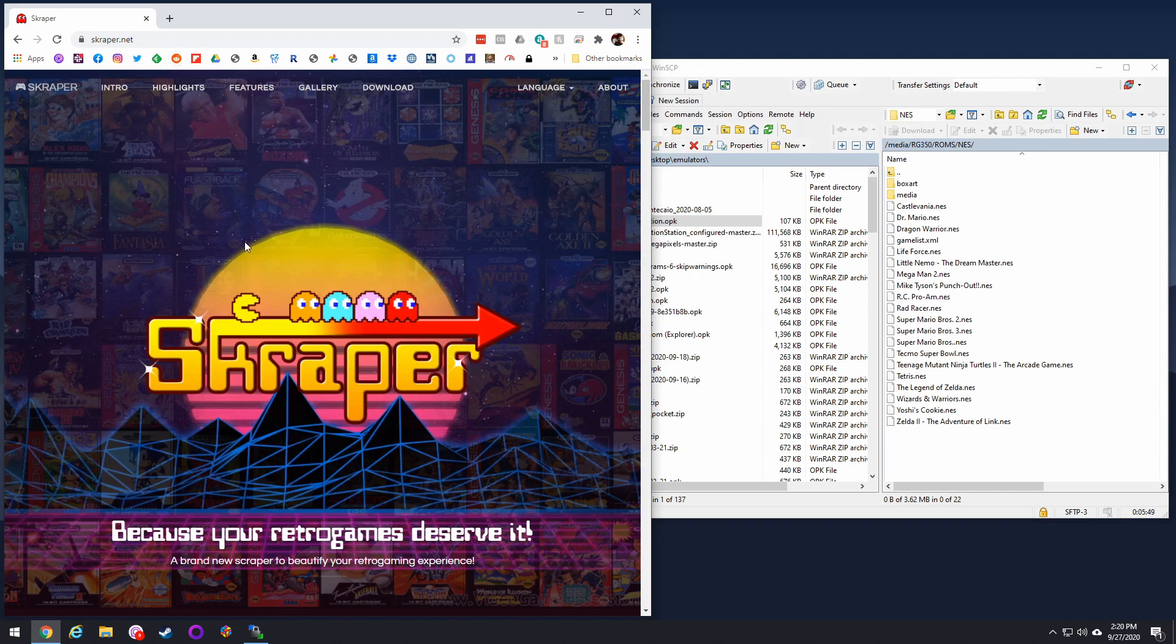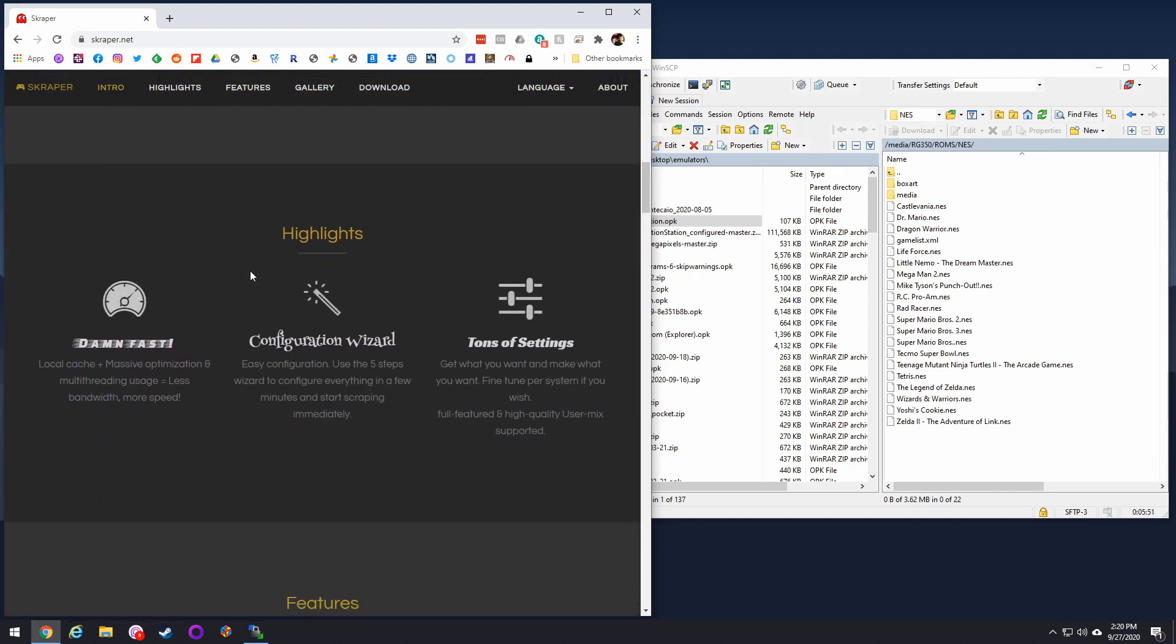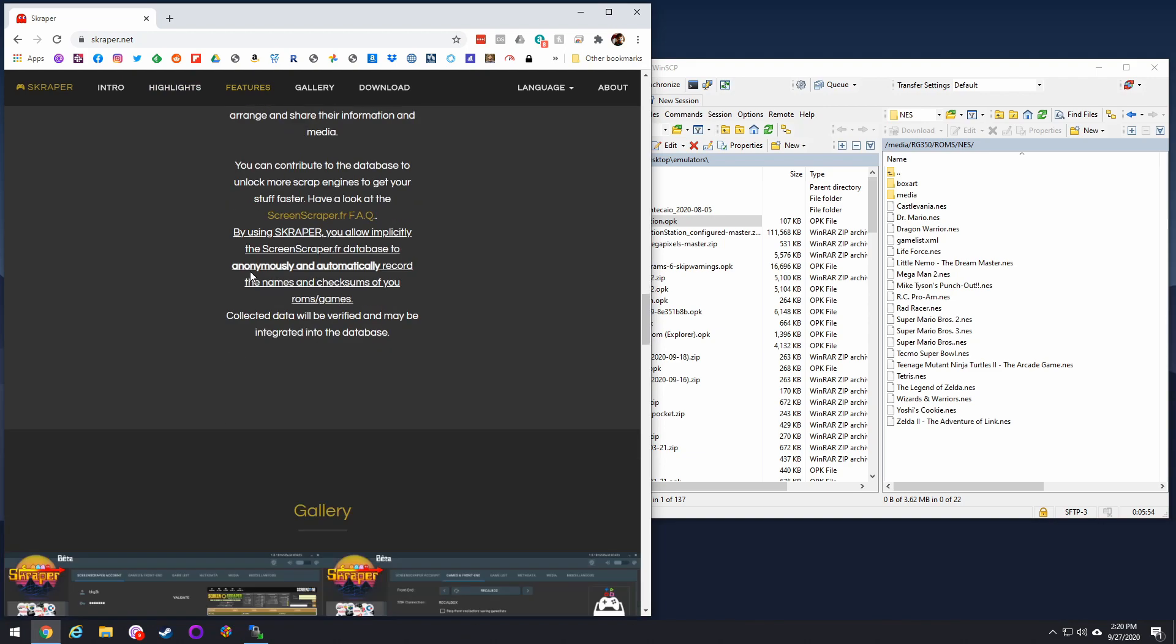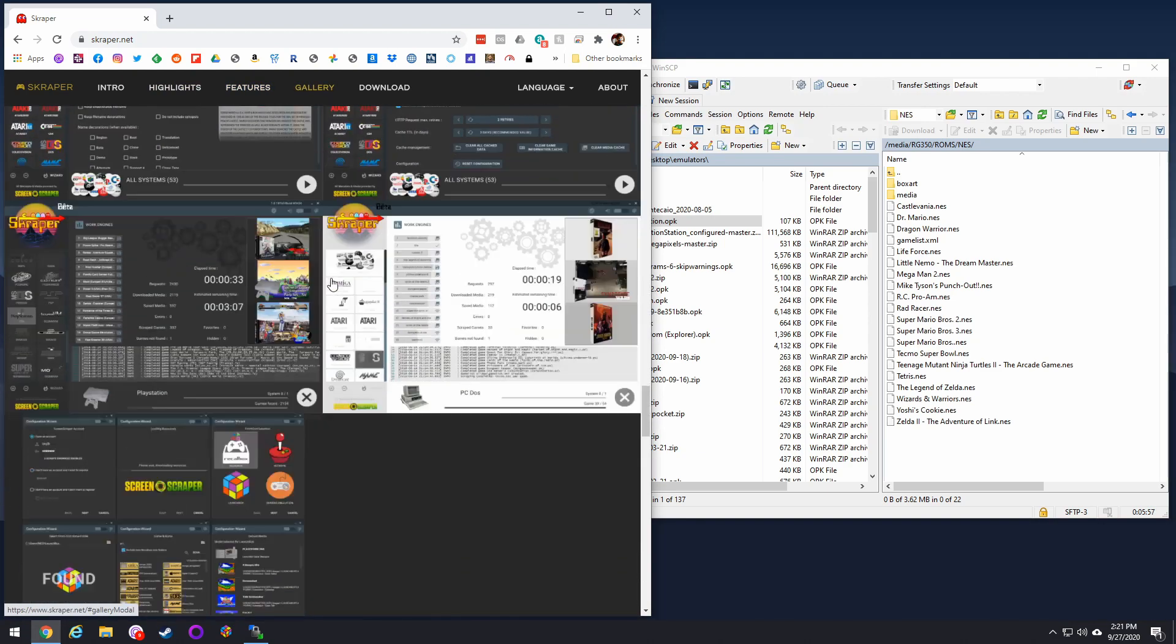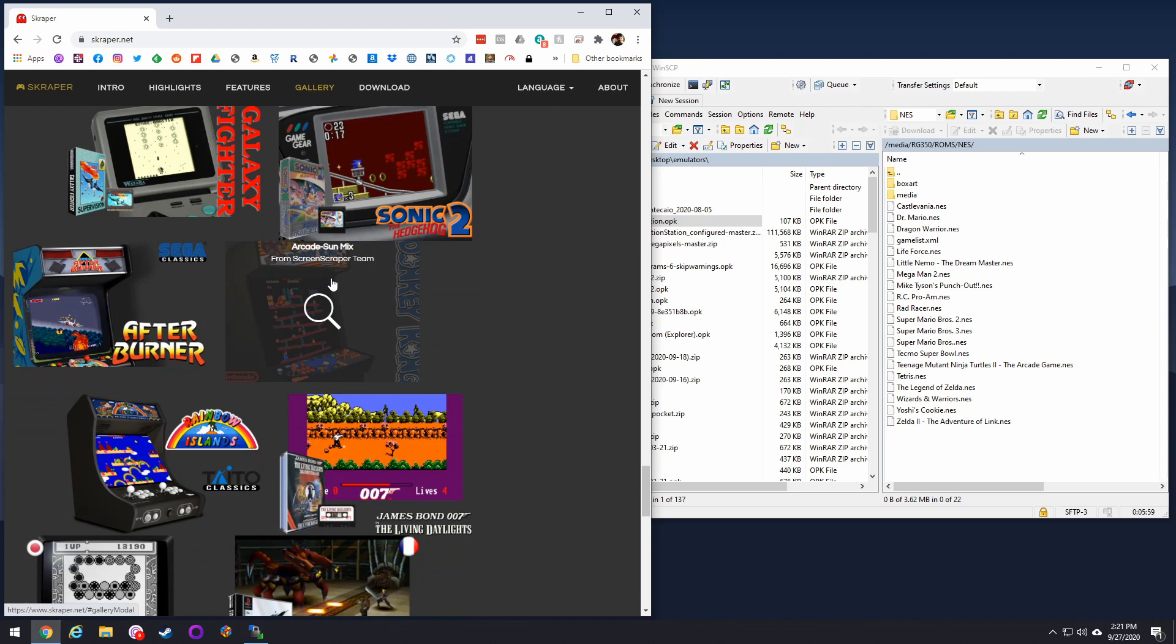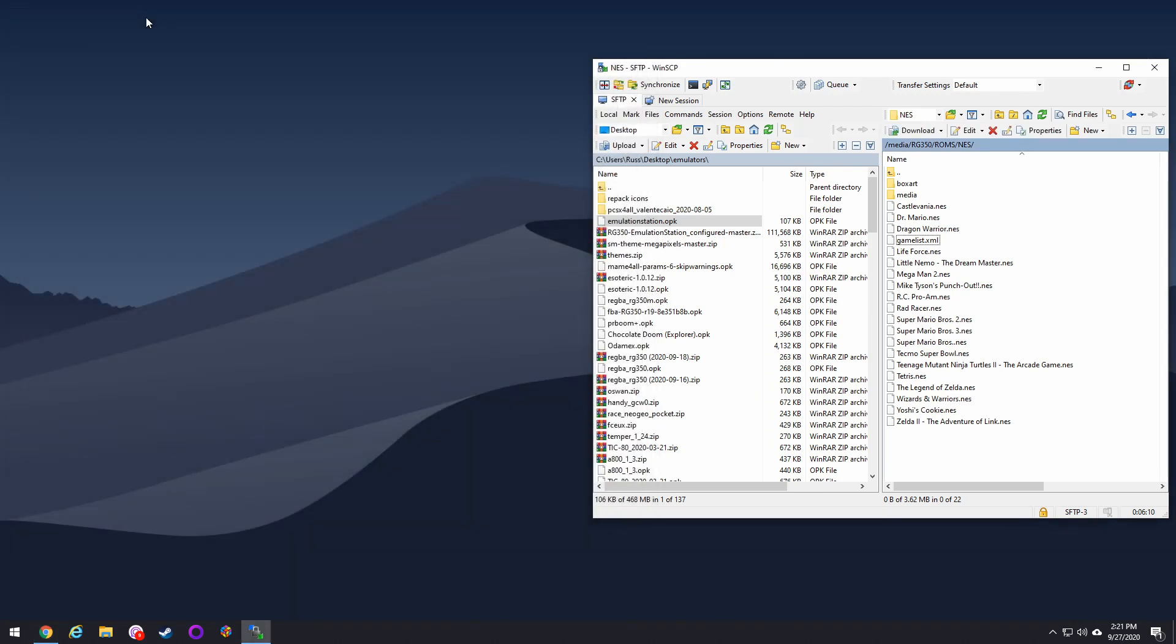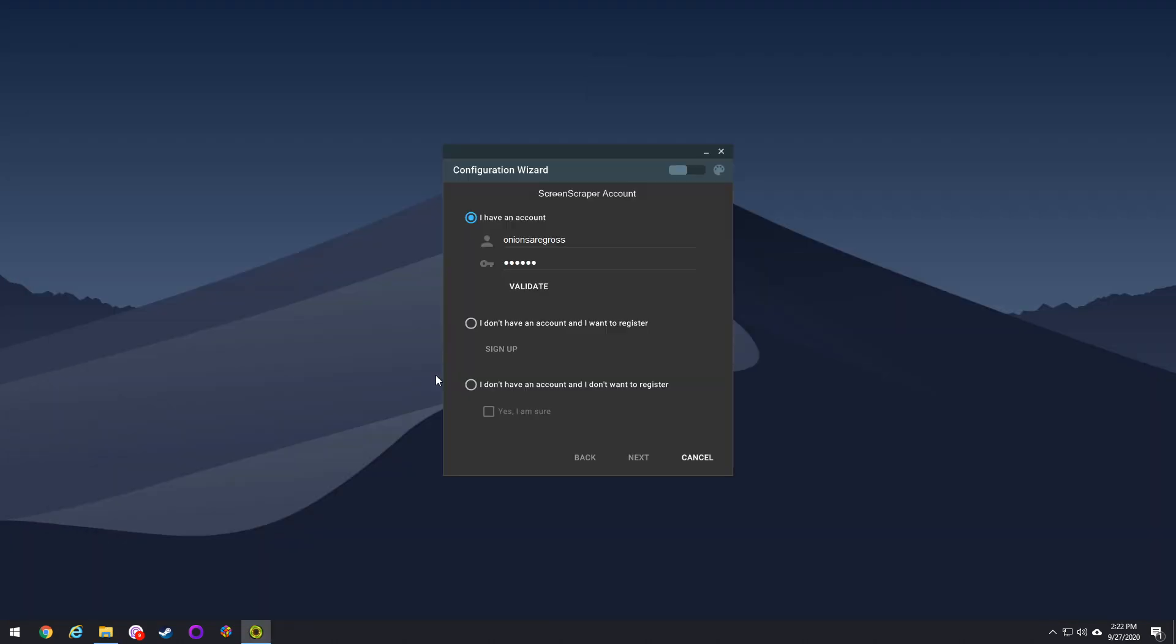Okay, in order to get box art onto your EmulationStation, the first thing you want to do is take out that external SD card on your device and put it into your computer. Second, you want to download this scraper app, which is only available for Windows and Linux right now. But you just go to this link in my guide and download this app, unzip it, and then put it on your desktop wherever you want. And then inside of that folder, there will be an exe file. So you open that up, and you can either create an account, or you can just register without an account. It's all up to you. I like to have an account and register with it. It seems to work better that way.